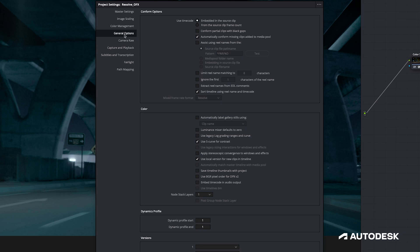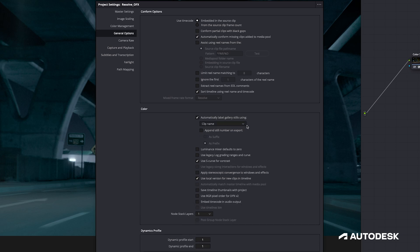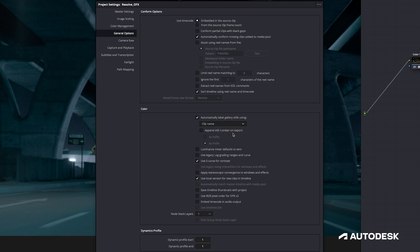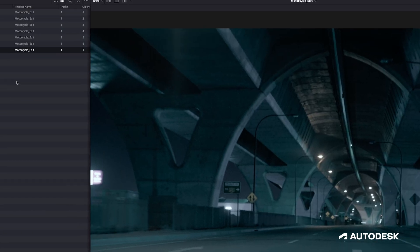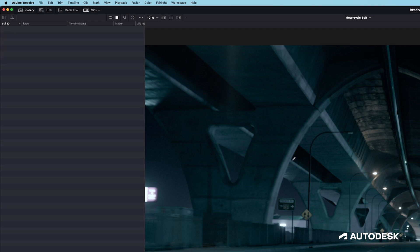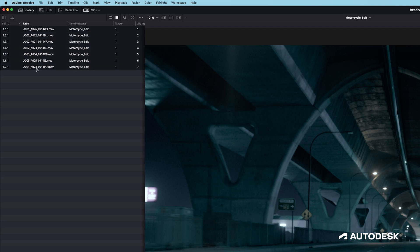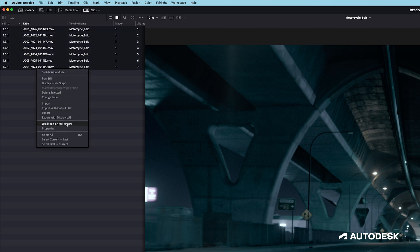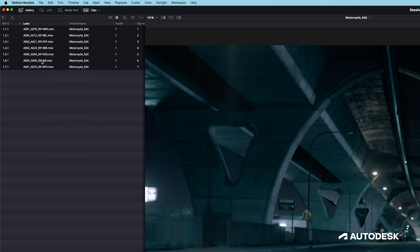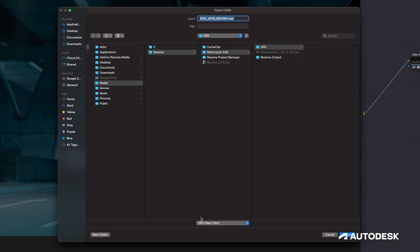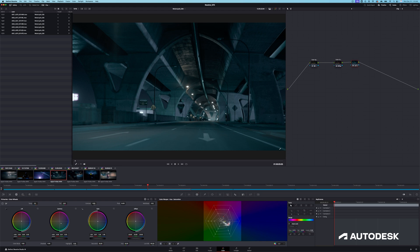If we head to Project Settings and then the General Options tab, under the Color section, there's an option to automatically label gallery stills using a set of criteria that we can choose. You can get as advanced as you need with custom tags, but I'll keep it simple and select Clip Name, appending the still number to the prefix — that gets my stills in timeline order since I only have one timeline. With that set up, I'll delete the stills I grabbed before and grab all those stills again. We can see the labels are all filled out, so I'll Shift-select all these stills, right-click, and indicate that I'd like to use the labels when I export. I'll right-click again and select Export, which gives us the option to save our DRX files.